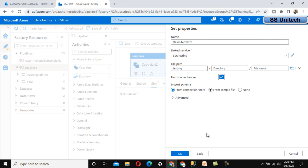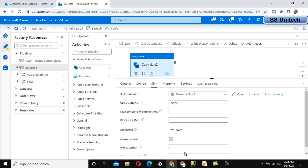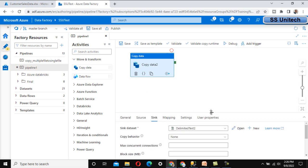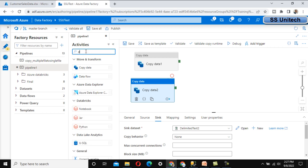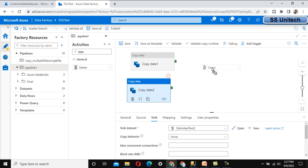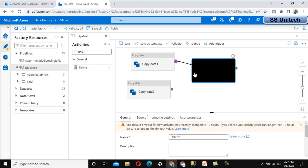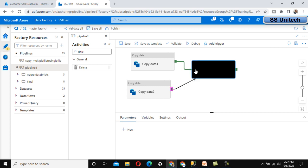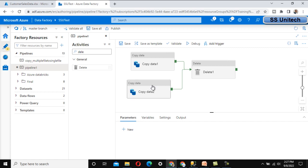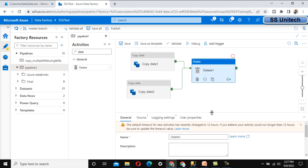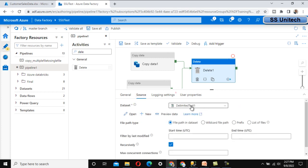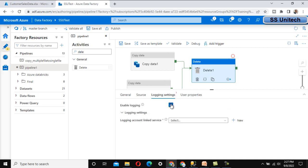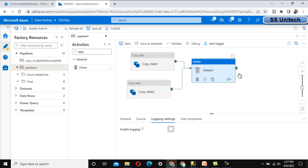These two Copy Data activities will copy data into the SQL Server table and copy the file to the testing folder. Next, we need to delete the file from the source using the Delete activity. Connect it to both Copy Data 1 and Copy Data 2, so the Delete activity will only execute once both are completed. In the Delete activity, select the file available in the input folder. In the logging settings, we don't want to enable logging.